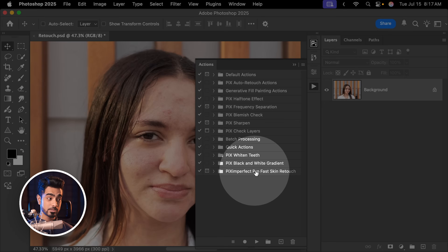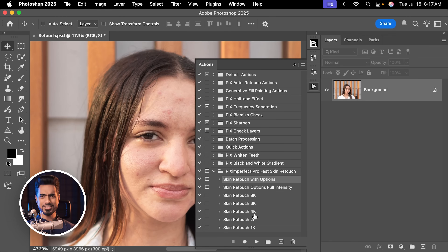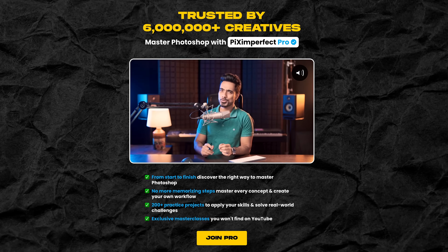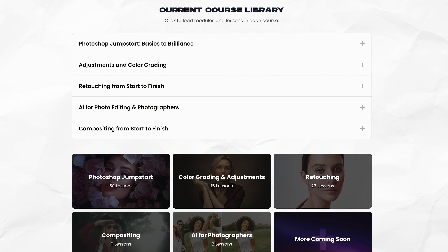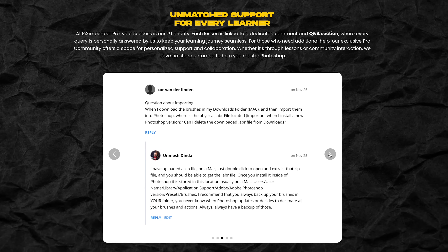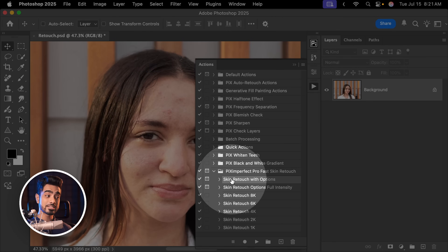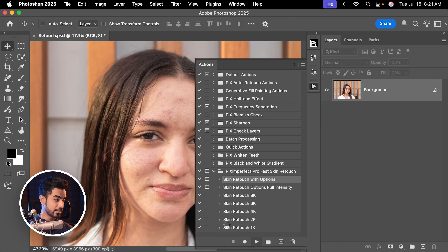You can actually download one of those actions with options. Go to the Actions panel via Window > Actions. You'll be able to download the Piximperfect Pro Fast Skin Retouching — it will be a demo action with one of these actions available. If you are a Piximperfect Pro member, you'll have access to all these actions and you don't even have to do anything — just play the action and it will do everything automatically. Piximperfect Pro also has a complete guide on how to best use all these actions. It's a platform I created to master Photoshop from start to finish, with more than 120 lessons, over 200 practice files, and a dedicated area to ask questions. Select the Skin Retouch with Options action and play it.